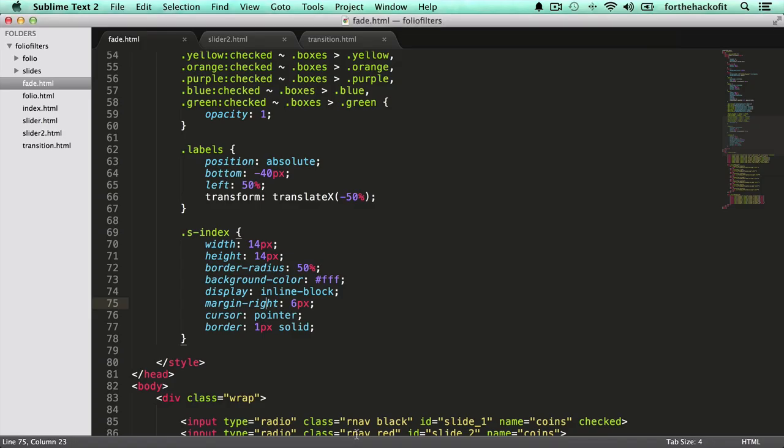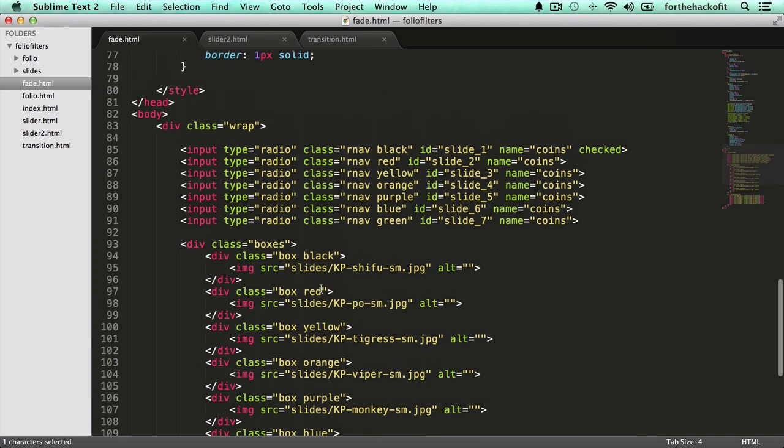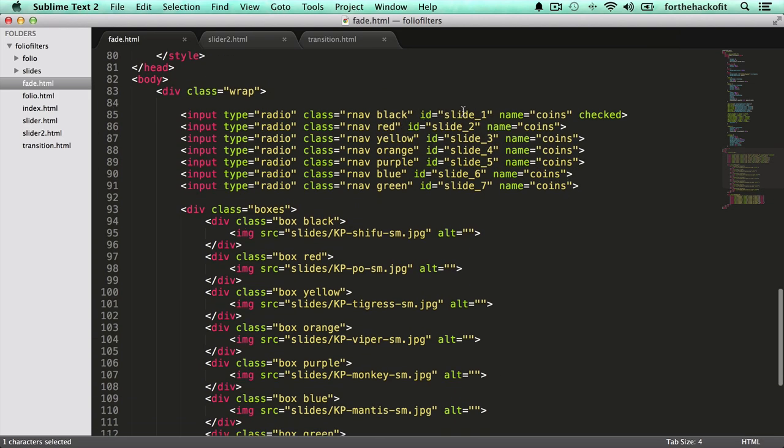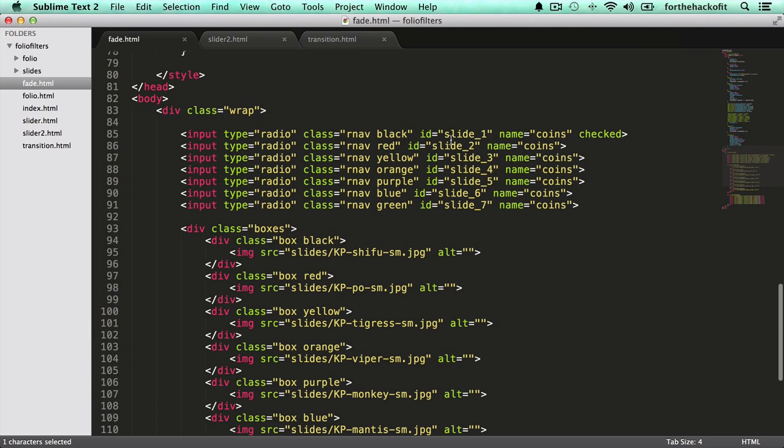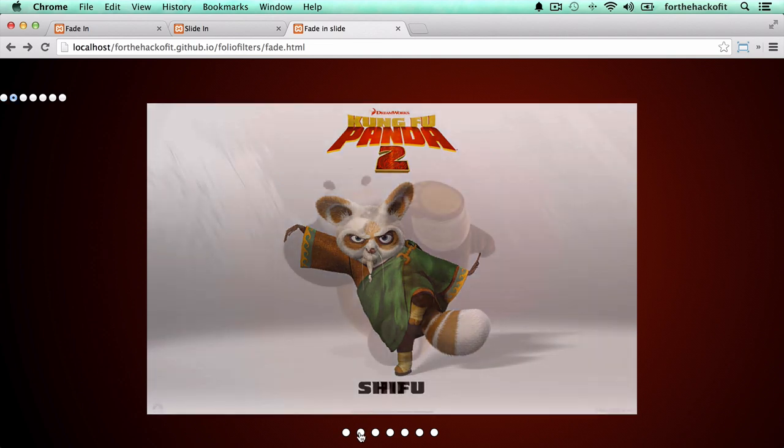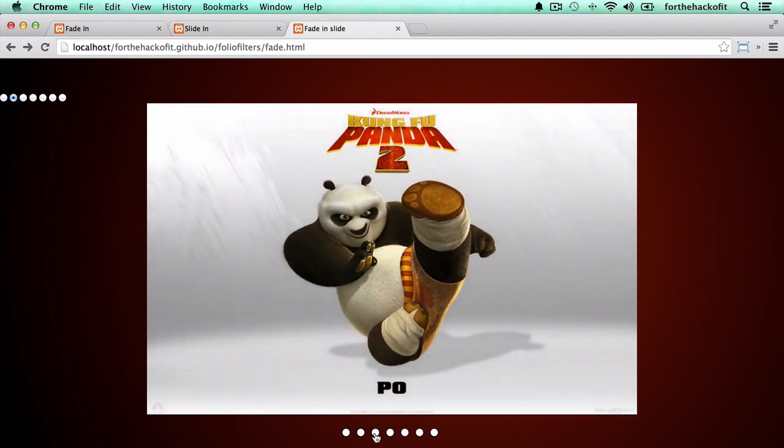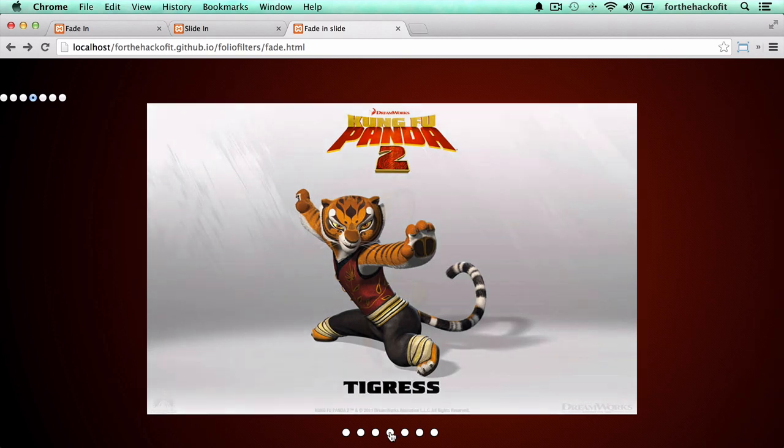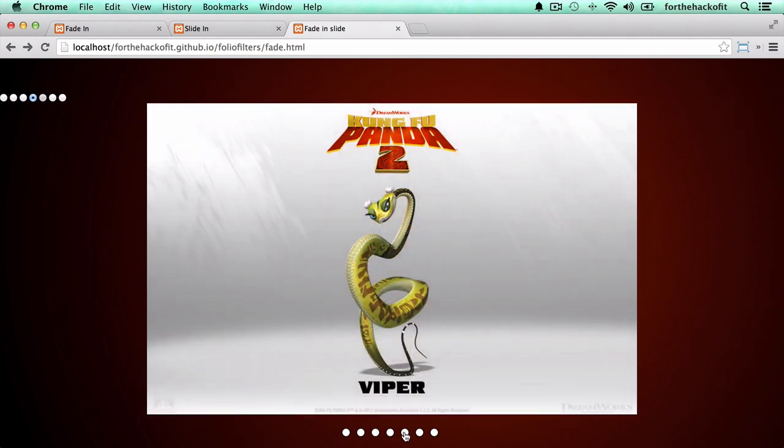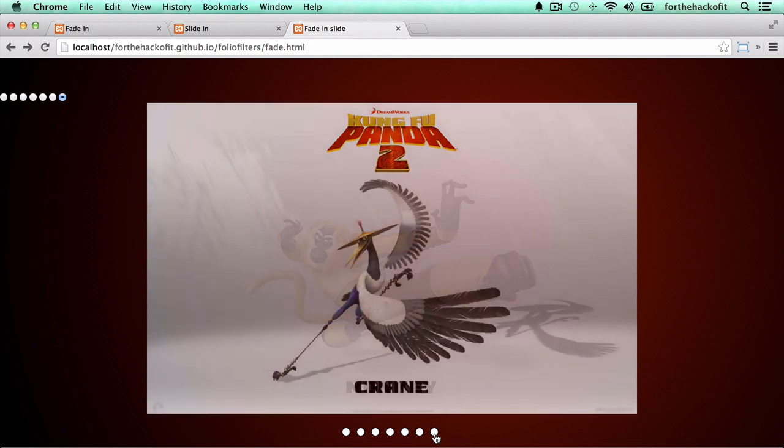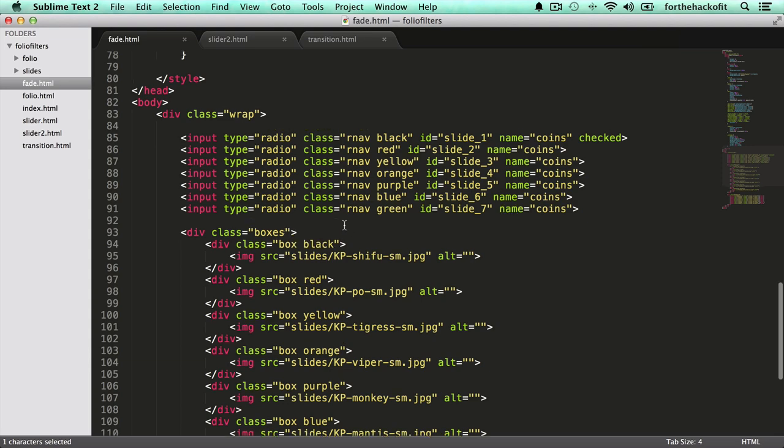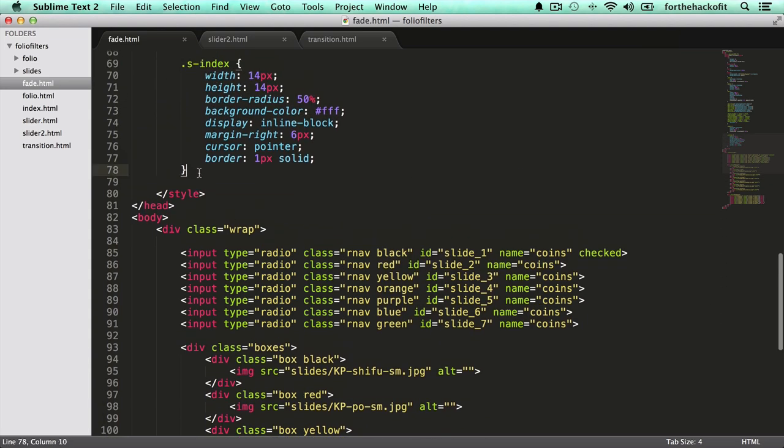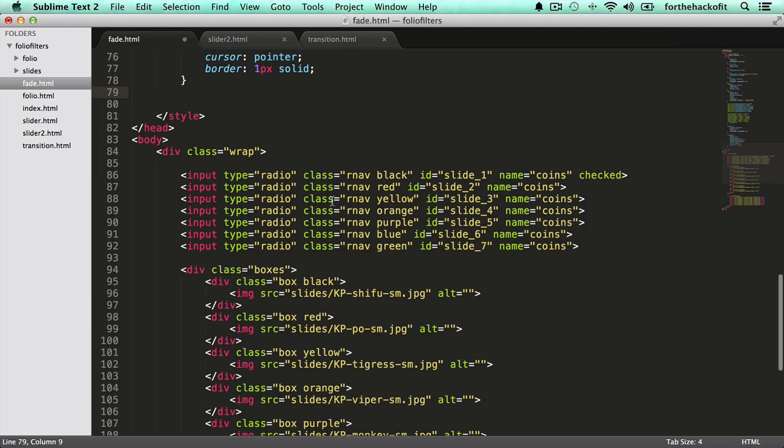The important part of those labels is that the for property is targeting the ID of the radios. So we have label for slide 1, 2, 3 to 7. These properties are the same value as the ID of each of these buttons. So that will allow us when we click on the label, that's going to trigger the checked state on the button, essentially giving us the effect that we wanted earlier. So the second one, the third one, fourth, fifth, and so forth. So now that we have that, we can go ahead and hide our navigation buttons. So we have this class, our nav, that we're going to be using since that's a unique one for the input radio button. Let's go ahead and give it a display of none.